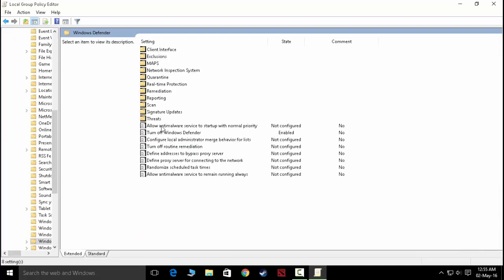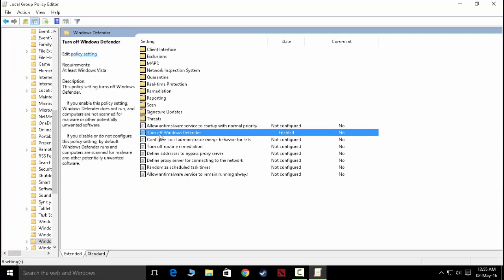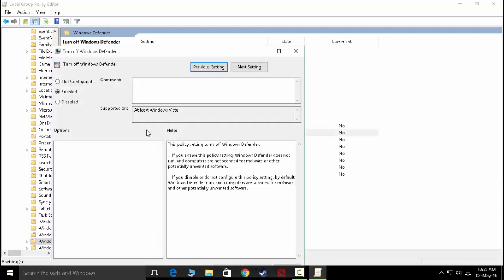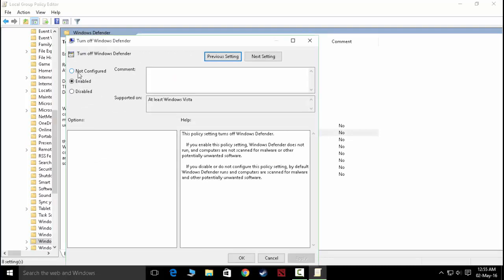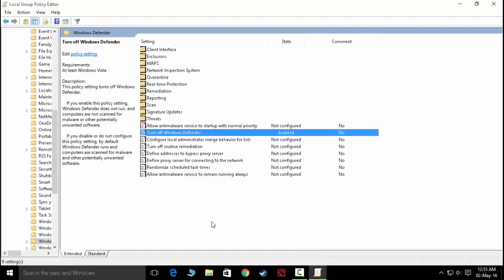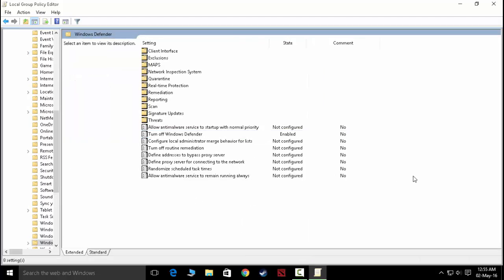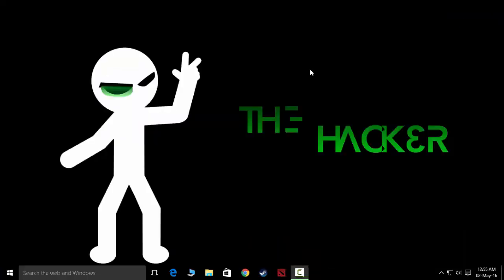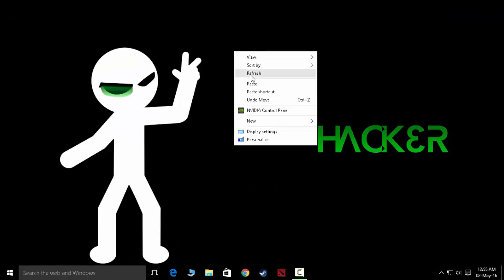Now select 'Turn off Windows Defender' and double-click on it. Now change the setting from Not Configured to Enabled and press OK, and this will stop the anti-malware service executable.